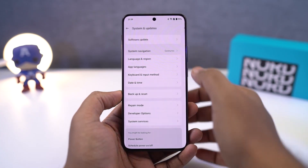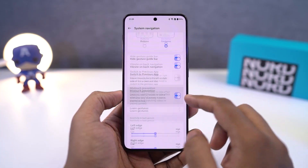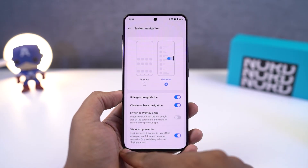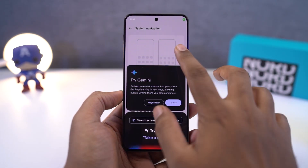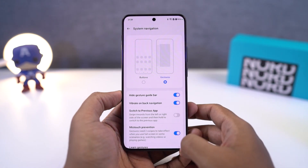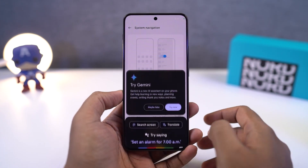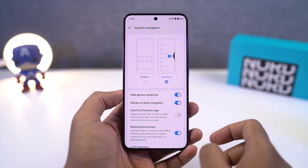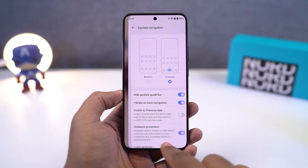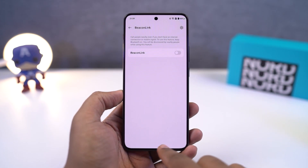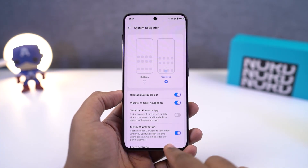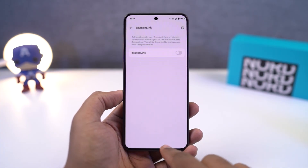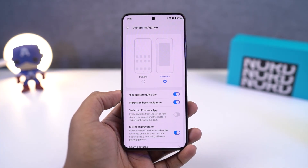For Google Assistant, you can swipe from the bottom left corner or the bottom right corner diagonally and it will trigger Google Assistant. Besides that, you can also quickly switch between applications by simply swiping left or right on the bottom bar of the screen. This particular feature works just like on an iPhone.